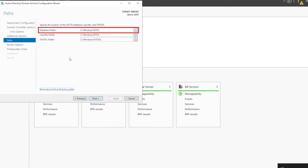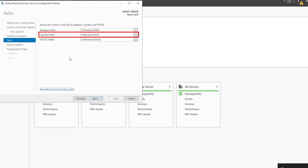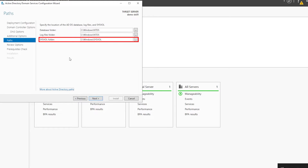Here we can set the store locations for AD components. The database folder contains information about users, computers, and groups among other Active Directory data. Log files contain logs related to the operation and health of Active Directory services. The SYSVOL (system volume) folder is a crucial component that distributes and replicates critical data such as Group Policy Objects, login scripts, and other policy-related files across all domain controllers within the domain. I'll leave these locations as default and hit Next.